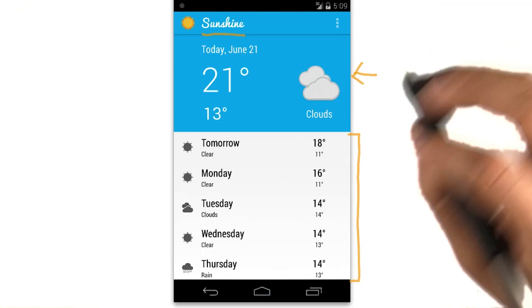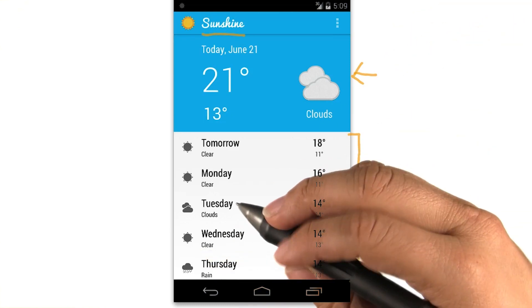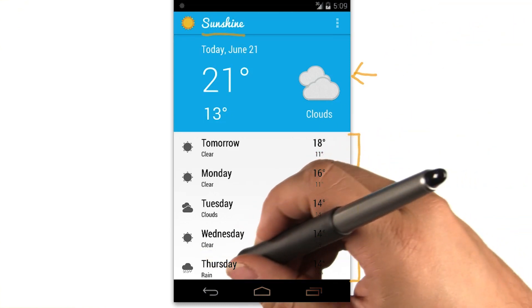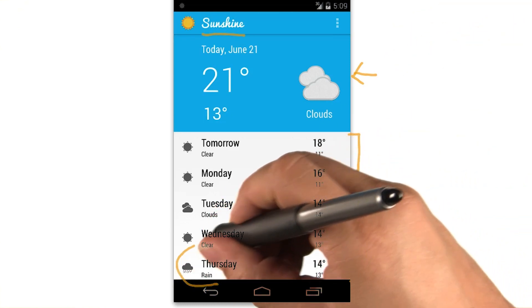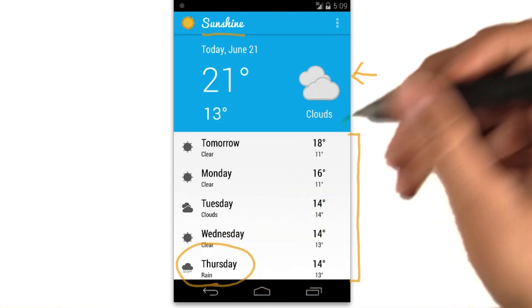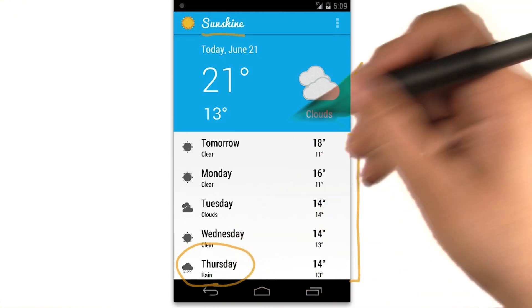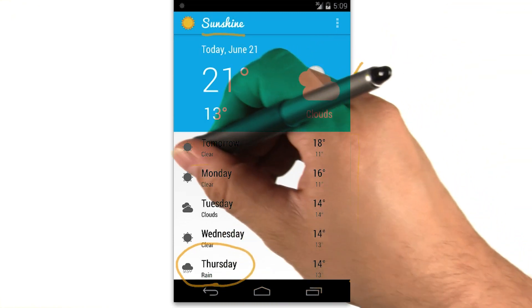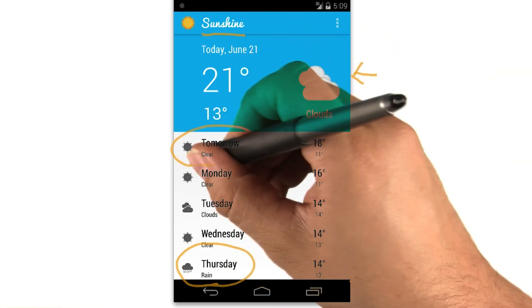With just a quick glance, I can decide if today is a stay inside and code day, or if I should code from the park instead.